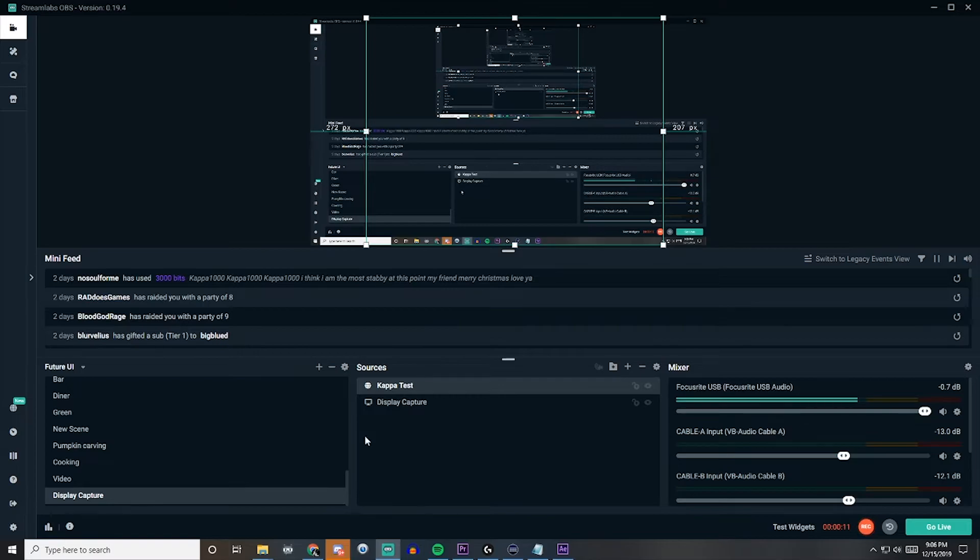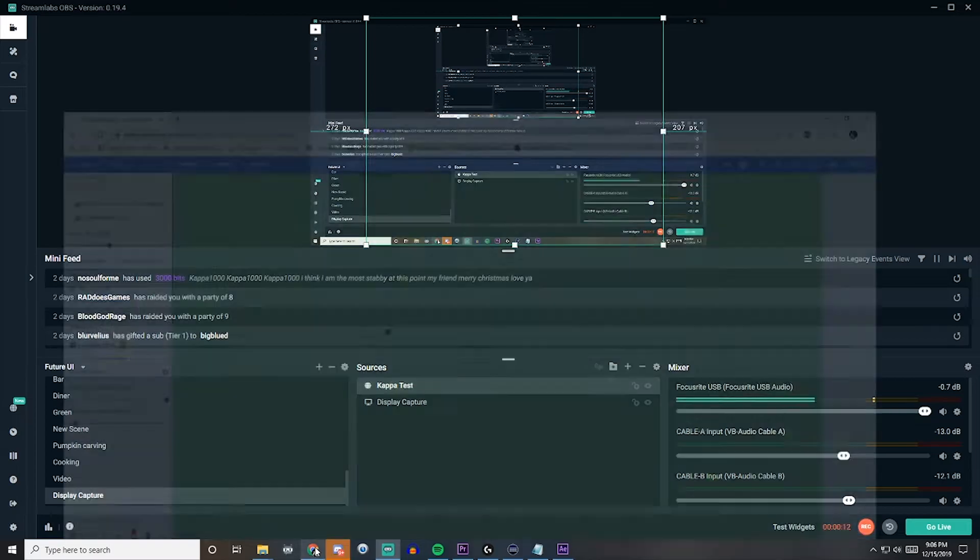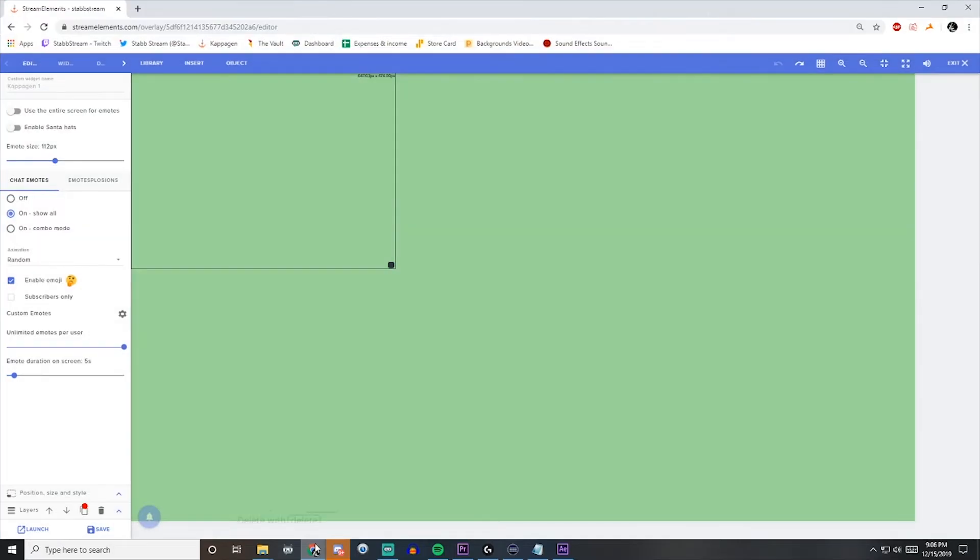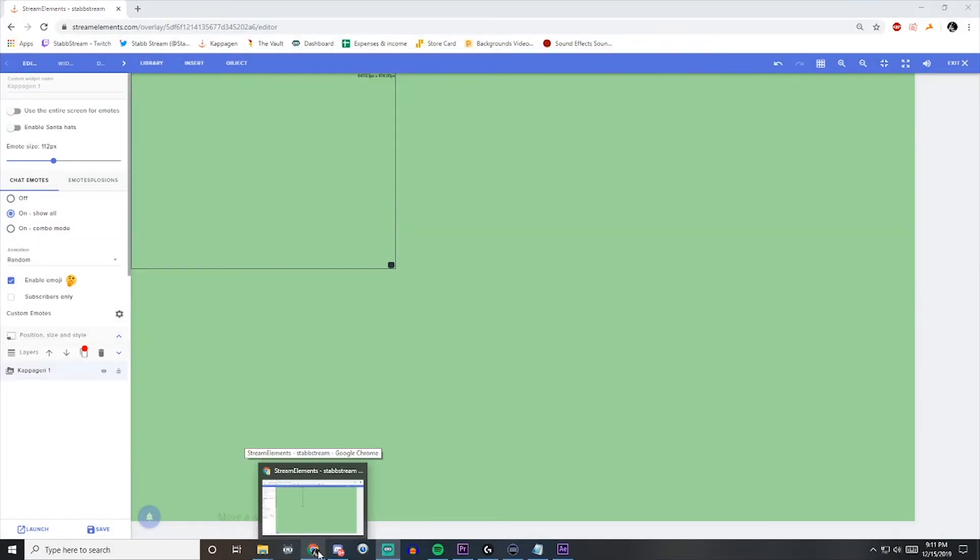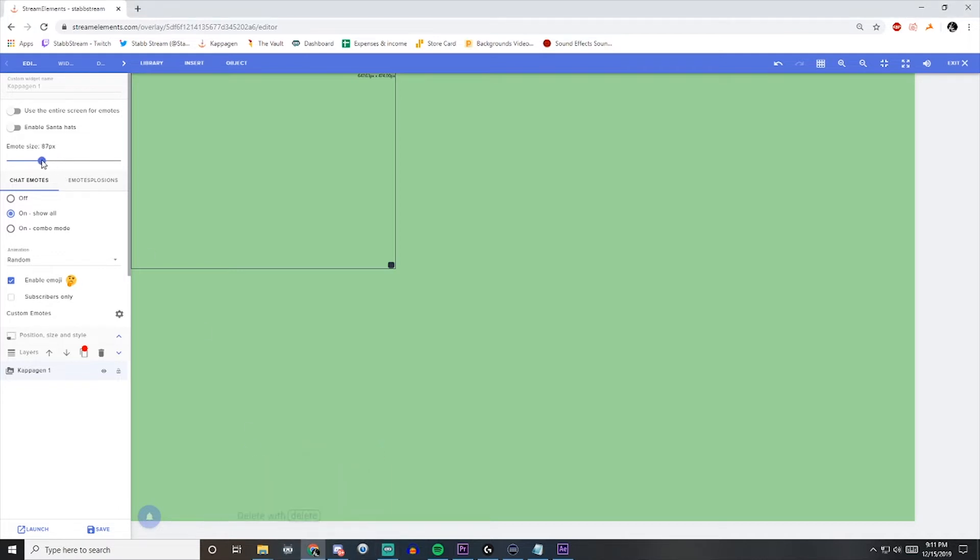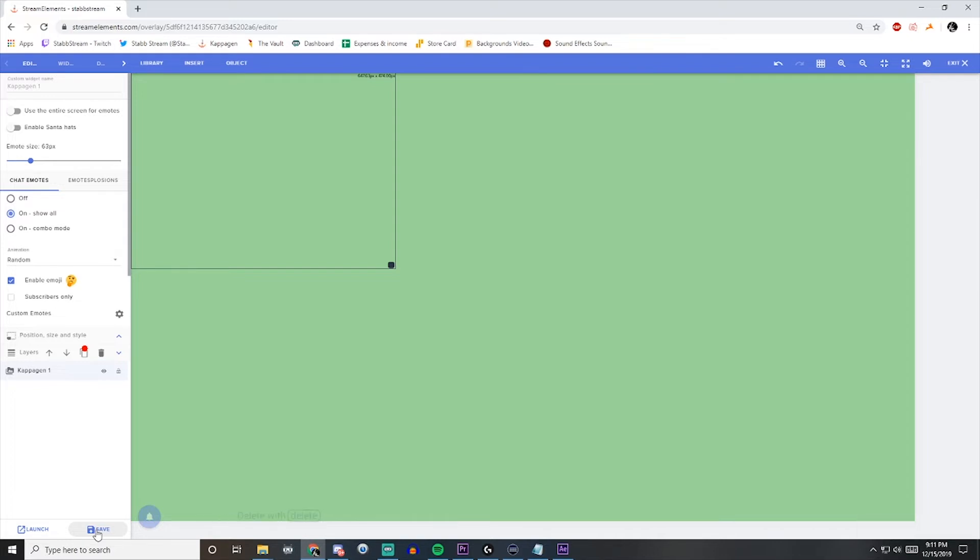And then we'll head right back to Stream Elements. From here, we just need to figure out how we want the emotes to actually pop up. We'll start with the emote size. I like mine a little bit smaller, but you can do yours to your liking. And we need to make sure that we hit Save after we make our changes, otherwise they will not pop up in OBS.